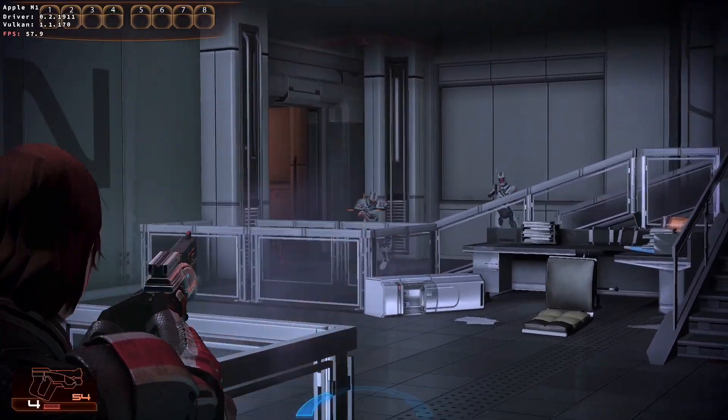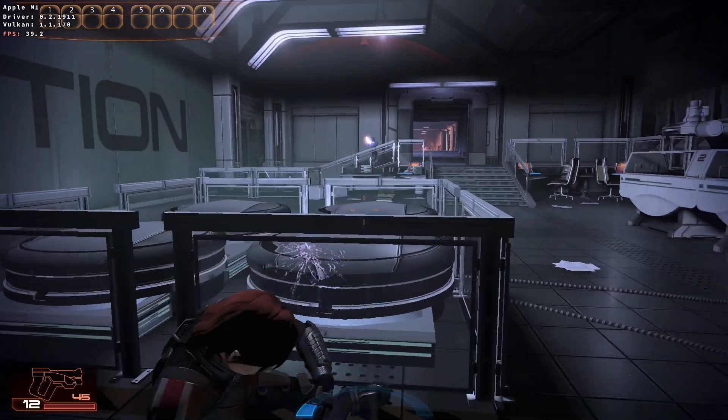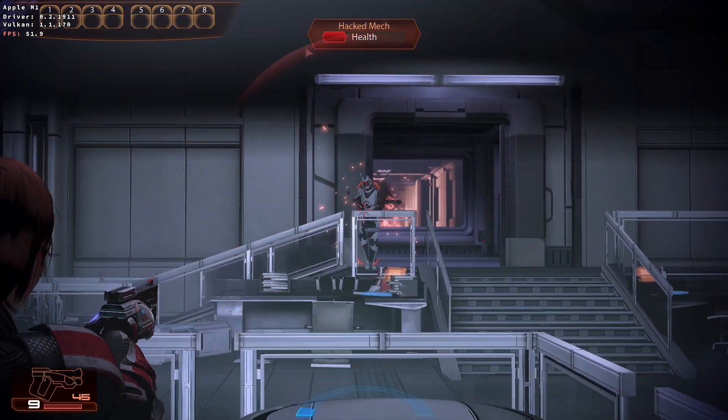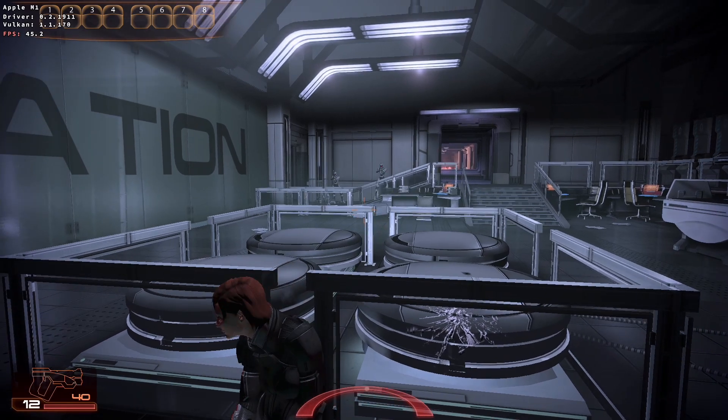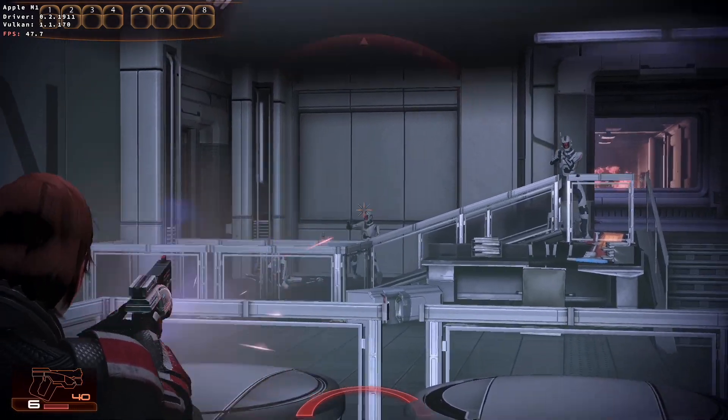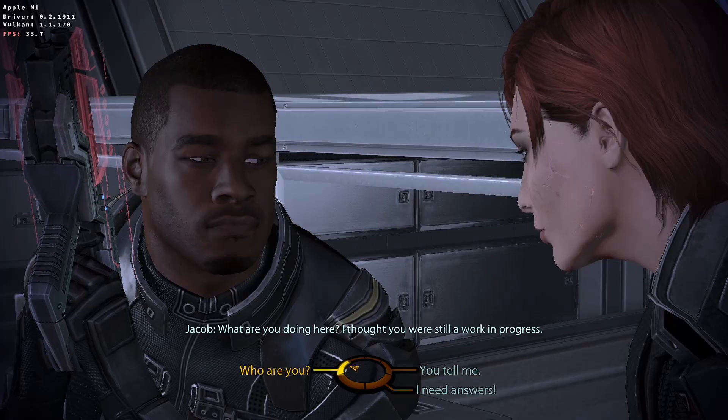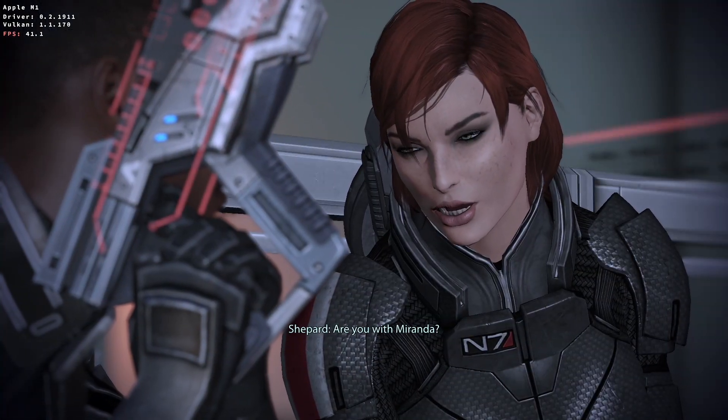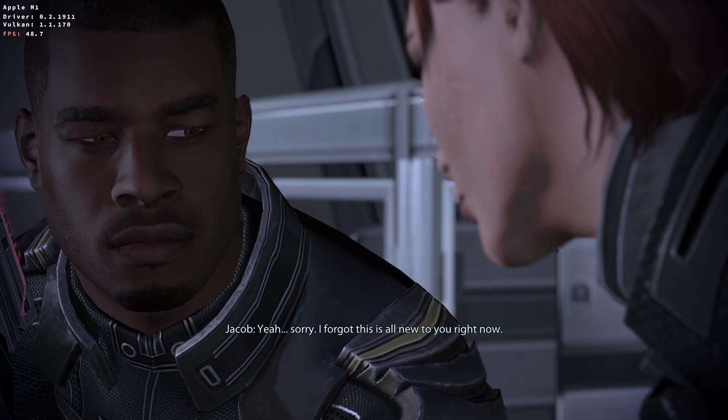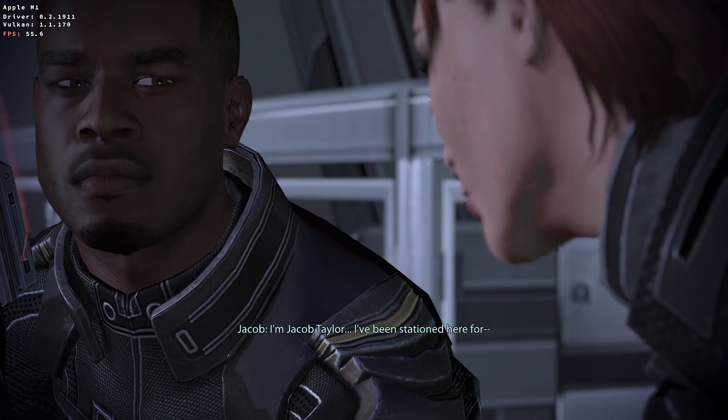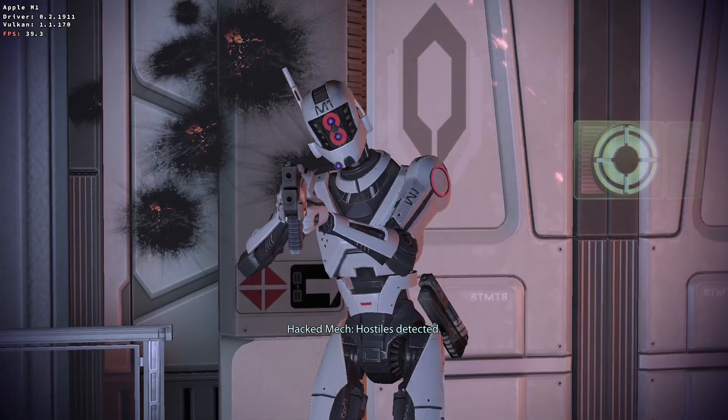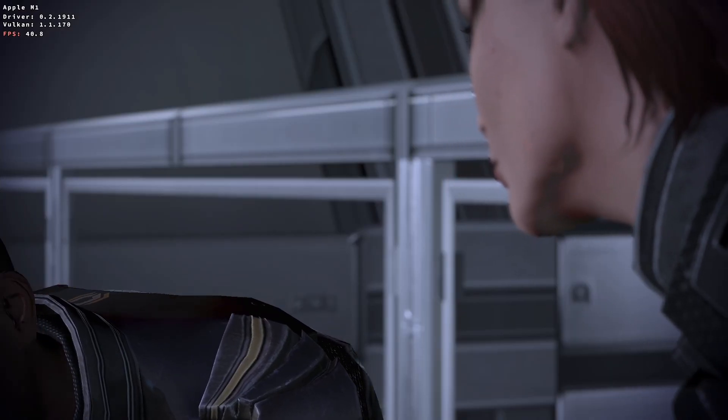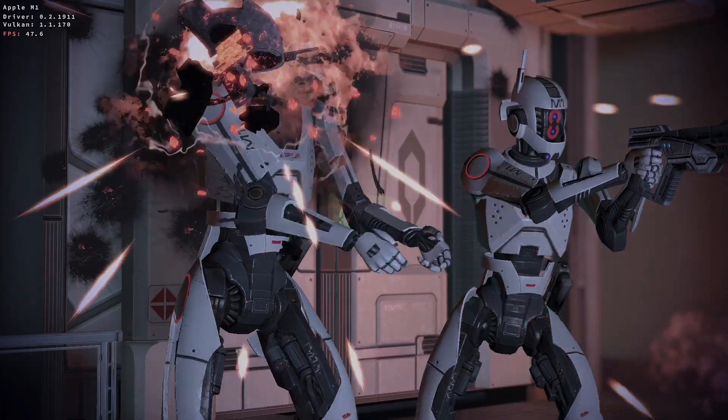Mass Effect Legendary Edition also requires some tweaks and fixes in order to get it up and running. If you'd like to see a video on this, please leave a comment. I'll be adding information about this to the relevant Apple Gaming Wiki articles for Mass Effect 1, 2 and 3. As you can see, it's working pretty well compared to how the non-legendary editions used to work. Anyway, I hope you found this video useful. If you did, please like and subscribe and I'll see you in the next video.